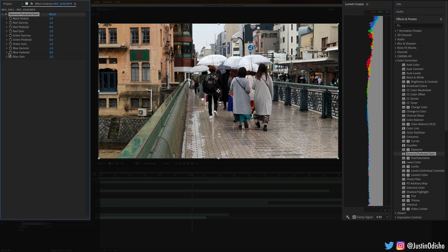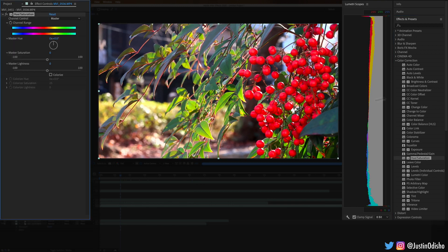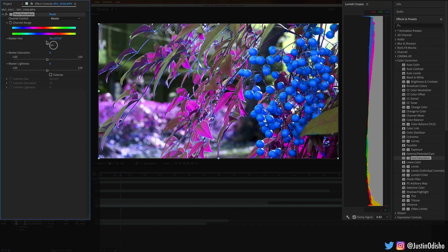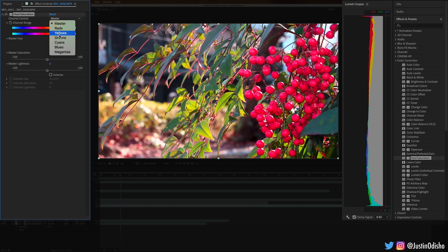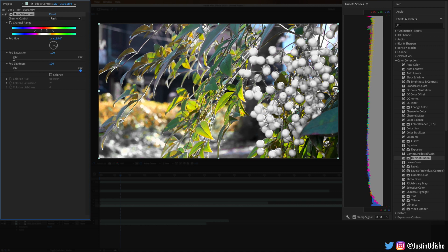Gamma, Pedestal, and Gain is just another way to adjust the channel curves — the black points, red, green, or blue points — which we've seen many different ways to do so far. Hue/Saturation is similar to the HLS effect we saw earlier but with a little different flexibility and interface. Not only can you adjust the entire color wheel, but you can also just adjust one section — just the reds, for example — changing just the reds, or desaturating only one part. It's another useful flexible tool.